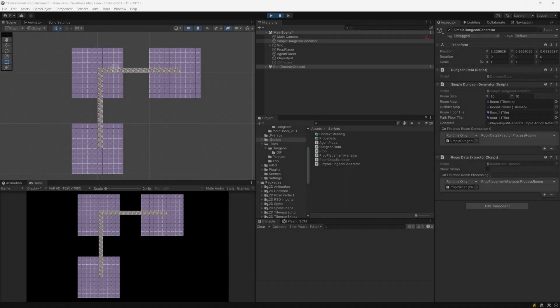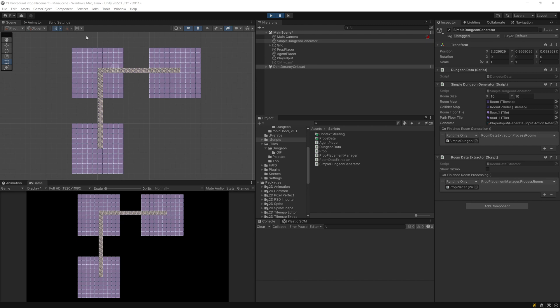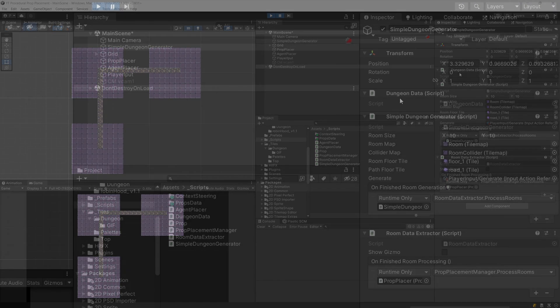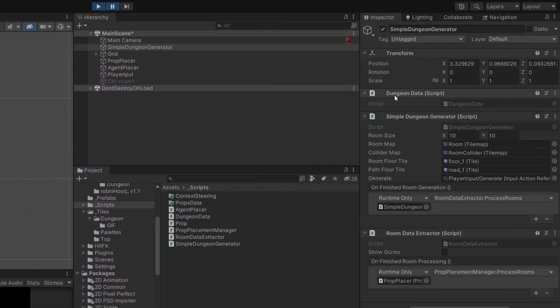Welcome back! In the previous video, I explained how we can generate a simple dungeon layout and why it's important to use hash sets to save our data in the dungeon data object. This is because we can access it easily rather than storing all the logic and data in one script.